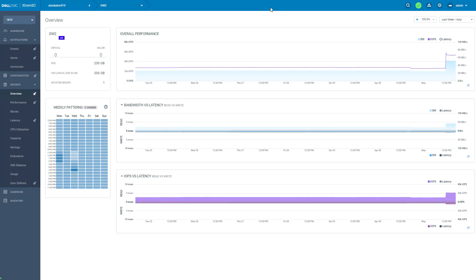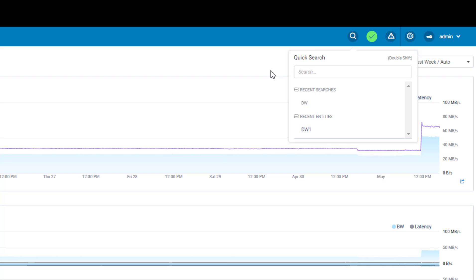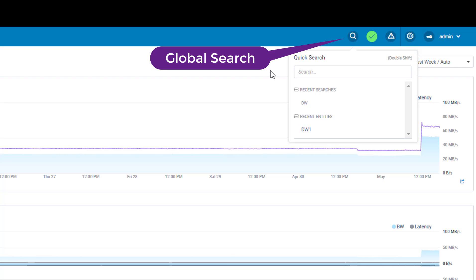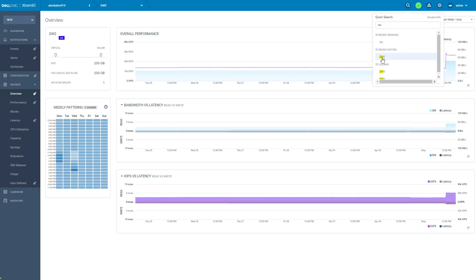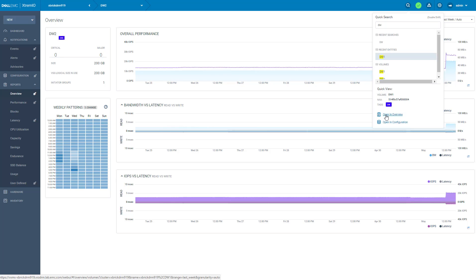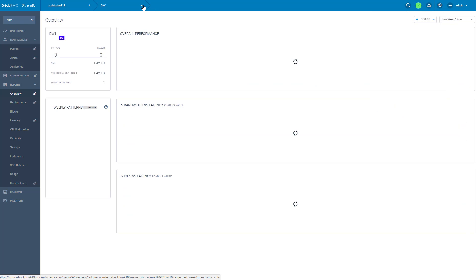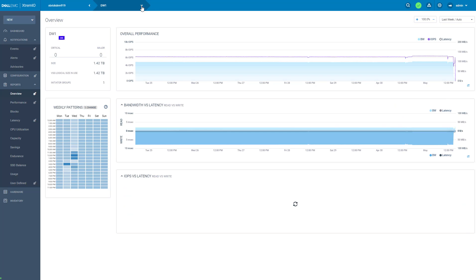Now let's see if there are any other objects in the system that are related to the data warehouse application. At the top bar we have the global search. We can find any storage object by name. So indeed we have another data warehouse volume. We can open it in the configuration page or in the overview page. So let's open the overview page of this volume. Now we'd like to compare the other data warehouse volume to it. So I can select from the context selector directly.